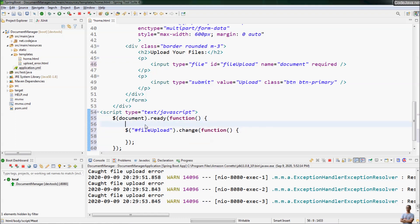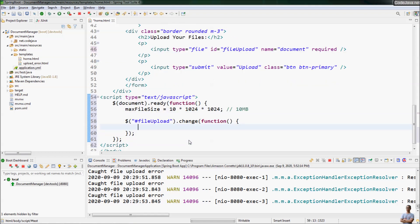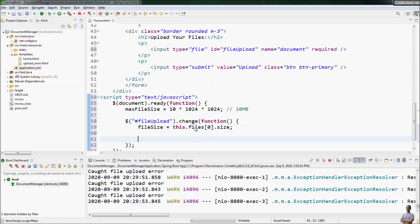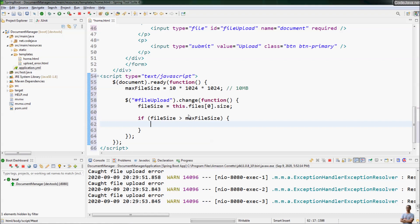We declare a max file size variable — for example 10 megabytes — equal to 10 multiplied by 1024 multiplied by 1024 bytes. Then we get the file size: fileSize equals the first element in the file array from the file input, using the size property. We then check if the file size is greater than the max file size threshold.